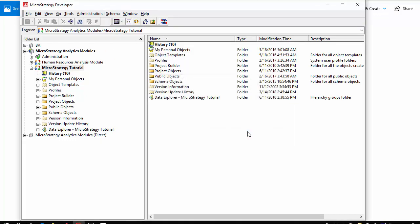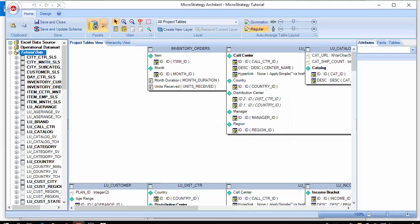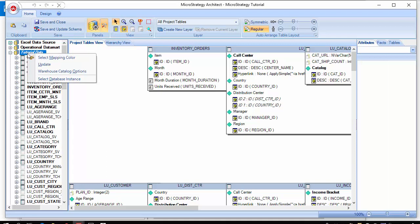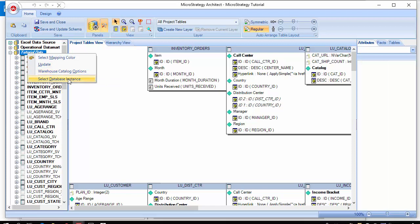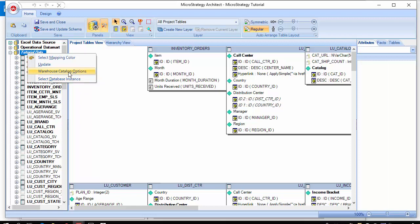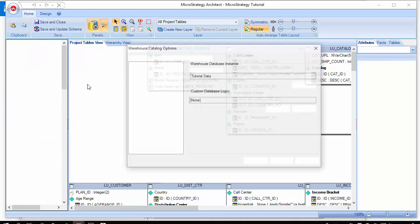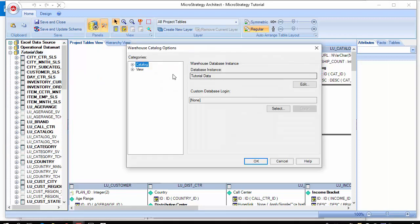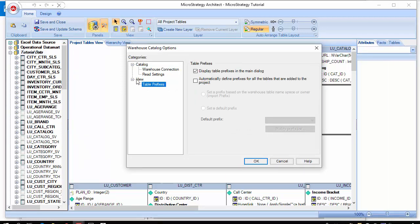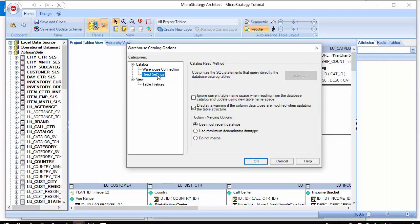You notice that there are database instances here and we can edit them as well. Let me right-click and show you. We can update, look at different options, and select a new database instance. Let's go to the options quickly. You can edit the database instance itself and there's a few settings here for the reading settings.